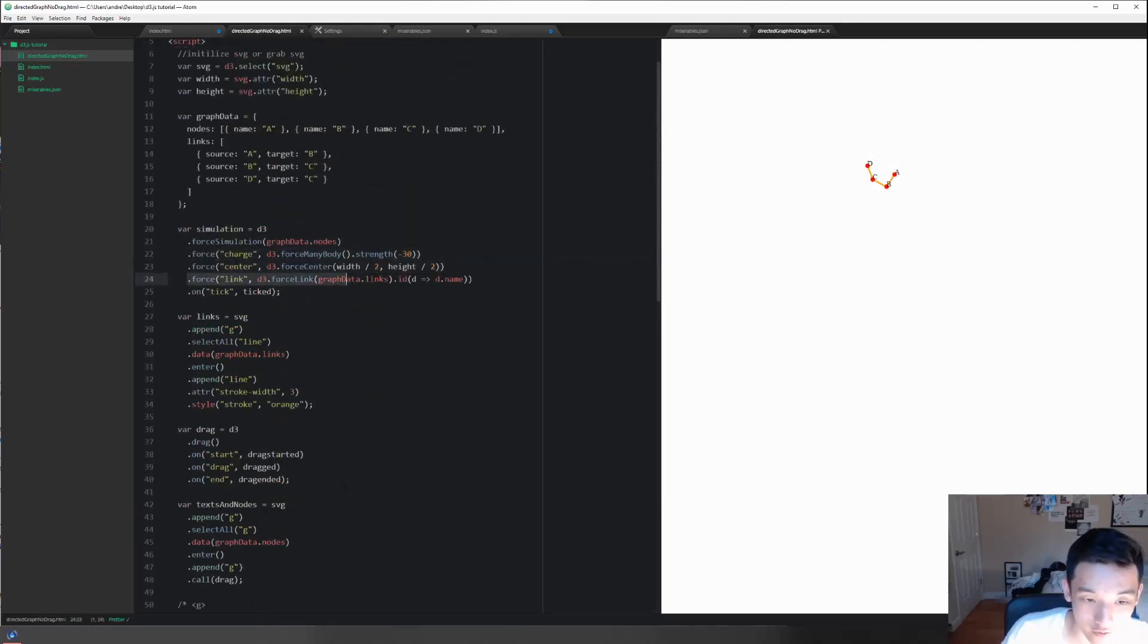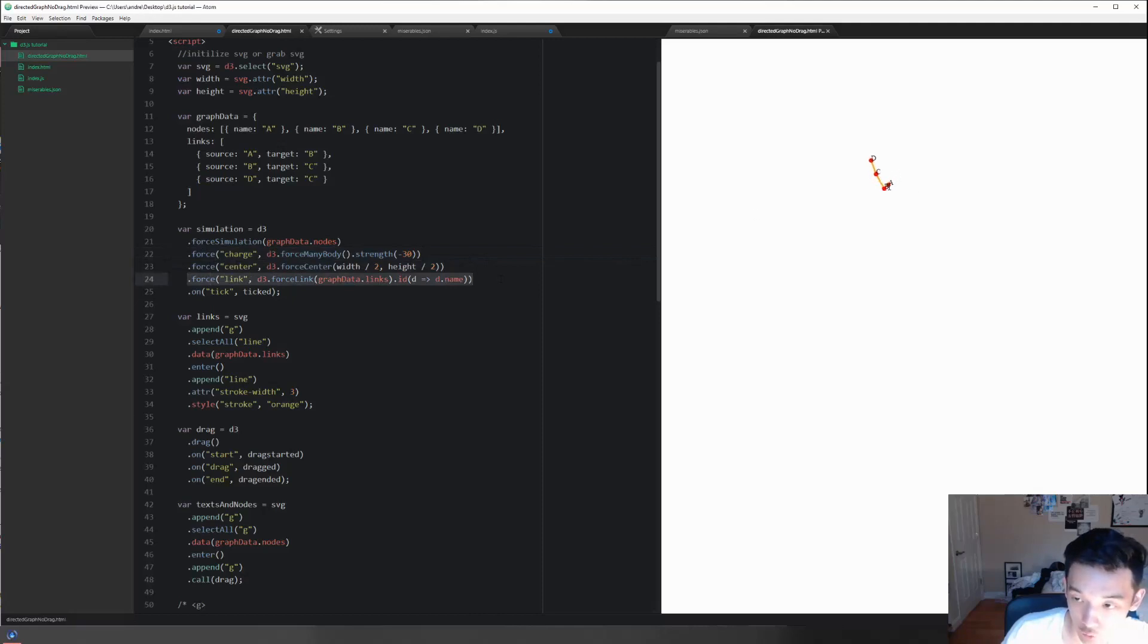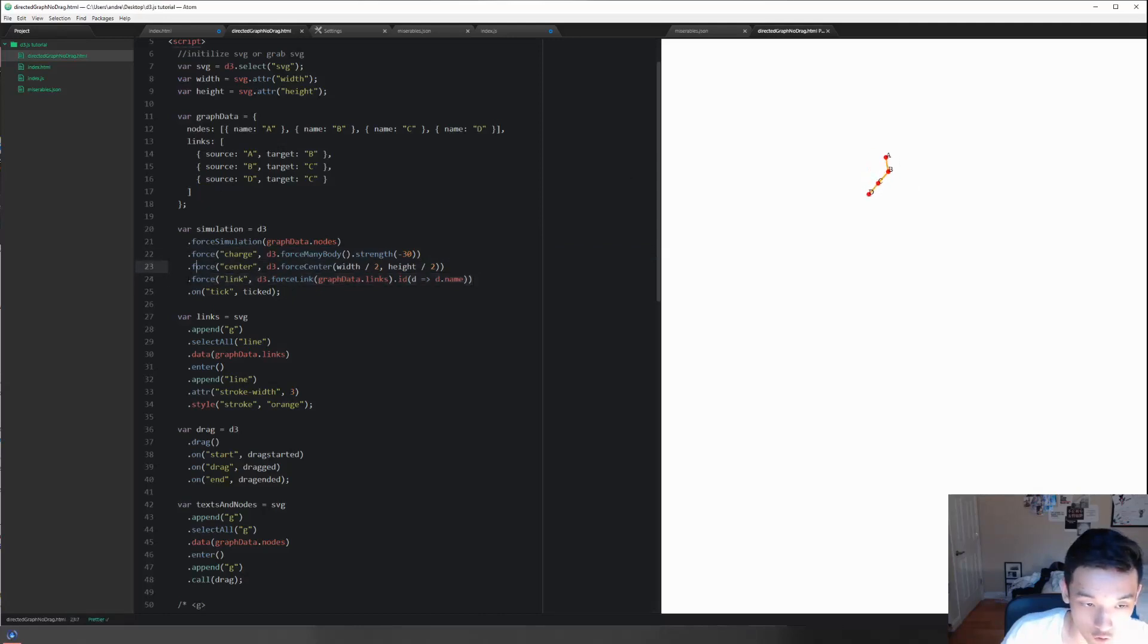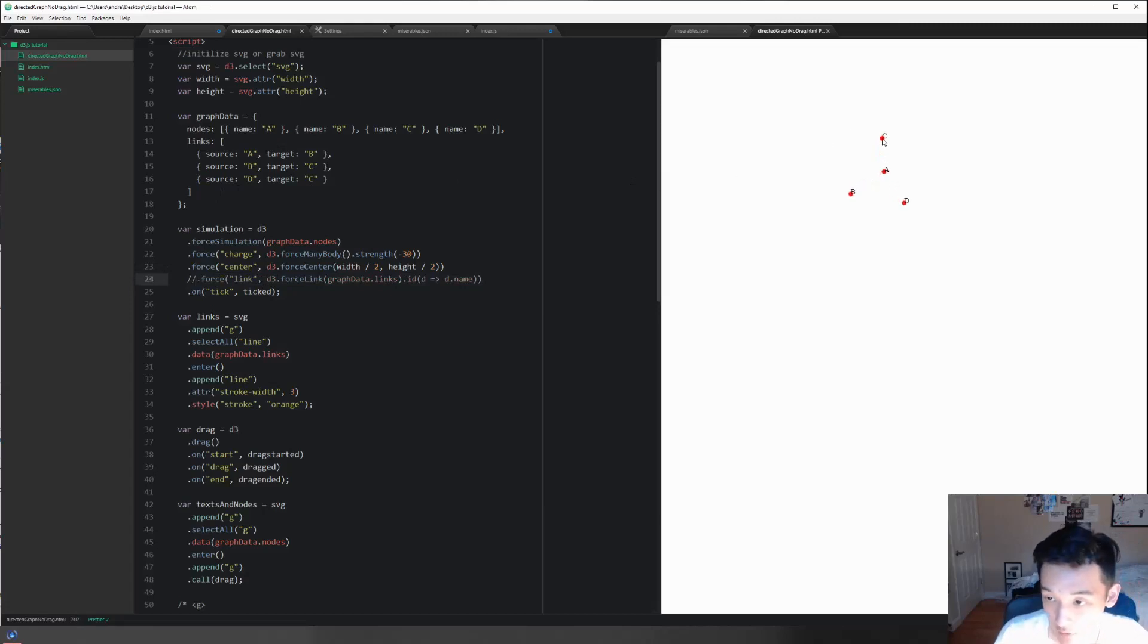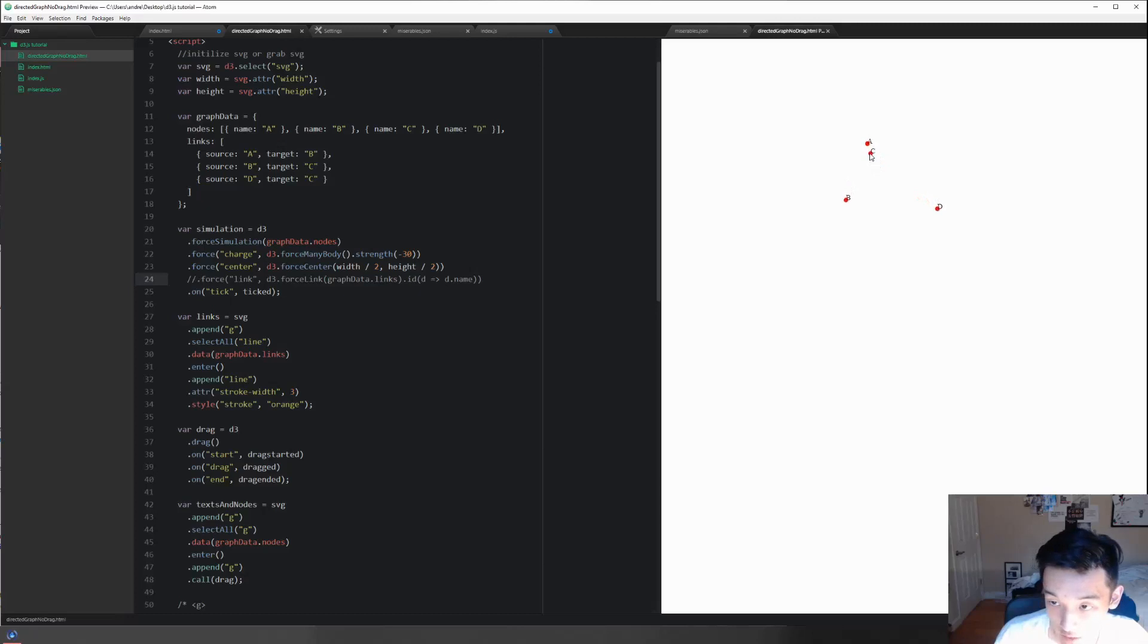The link force has a default distance that they're trying to keep different nodes at. So let's remove this - there's absolutely no reason that we should be linking stuff. Now we can see if I push the C node against the A node, it's still trying to move it, so it's probably because of this.